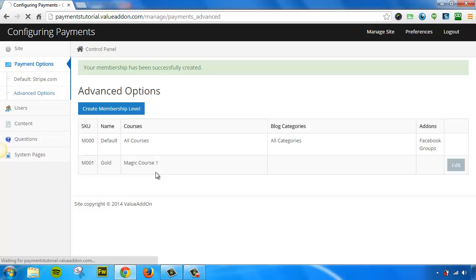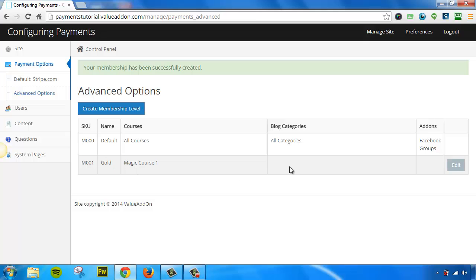We'll click Create Membership Level. And as you can see, here it is. It has a SKU, there's the name of the membership level, and there's the allowed courses, categories, and add-ons that are available to it.